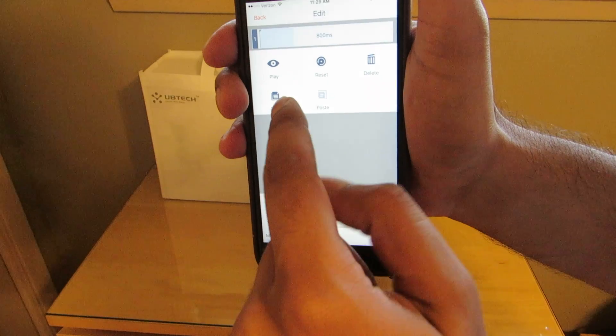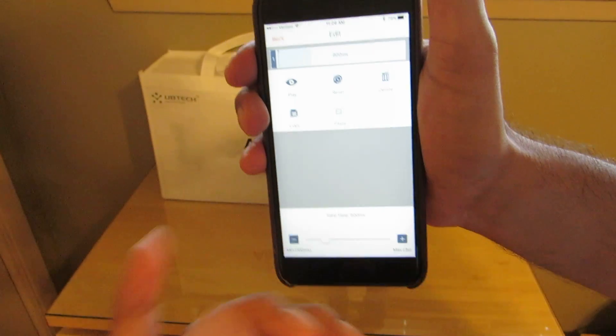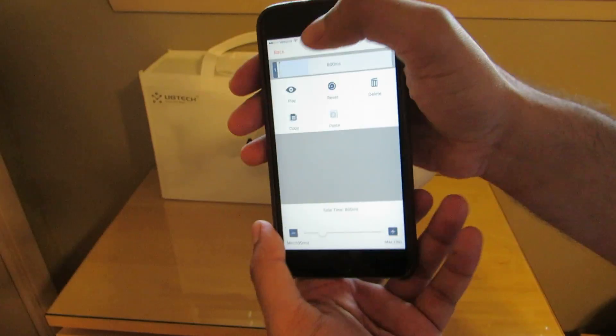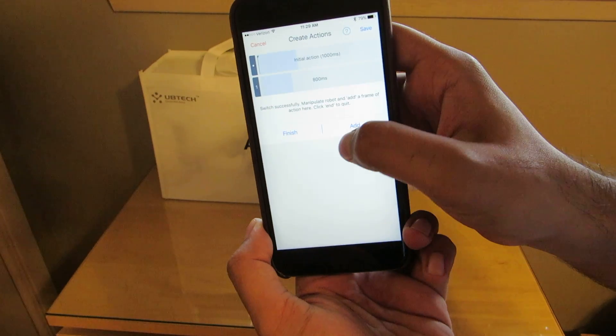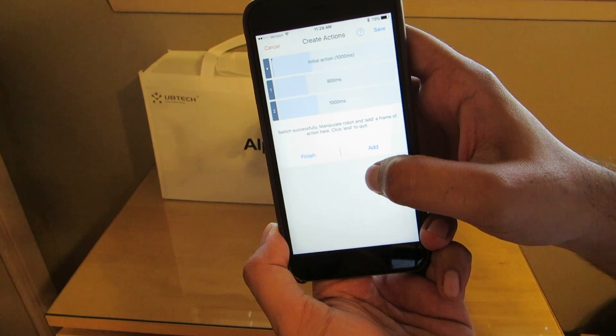You can copy it. You can hit play just to demonstrate it. But we're going to go ahead and hit back and now I'm going to go ahead and add another one.